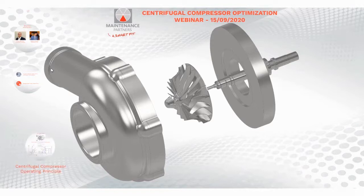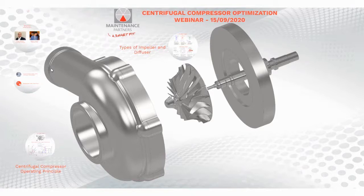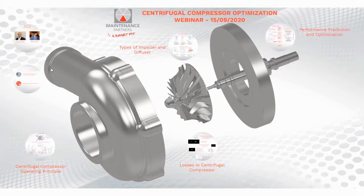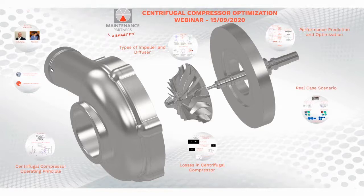I'll first start with centrifugal compressor operating principles, where I'll explain the flow physics and the work done within a centrifugal compressor. Then I'll move on to types of impeller and diffuser, the losses in the centrifugal compressor, different types of losses and how to mitigate them. I'll also give an overview of the performance prediction and optimization tool we developed at MP, followed by a real case scenario where we utilize this tool to optimize the performance of an impeller, and finally conclusions.